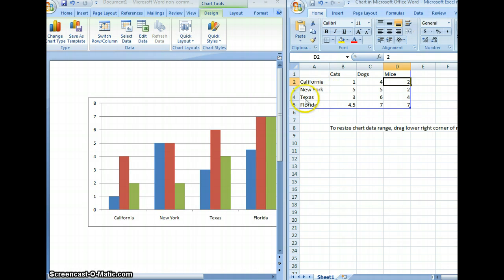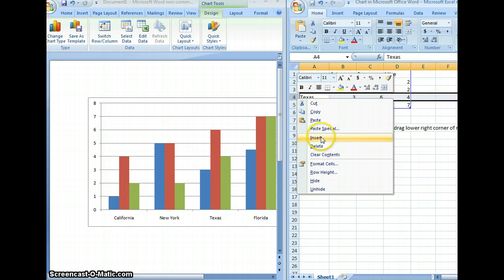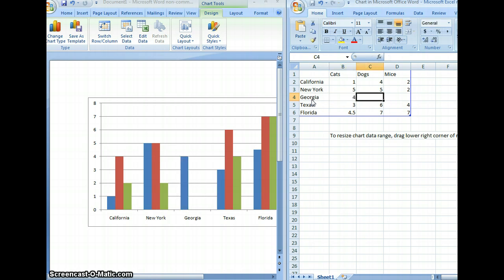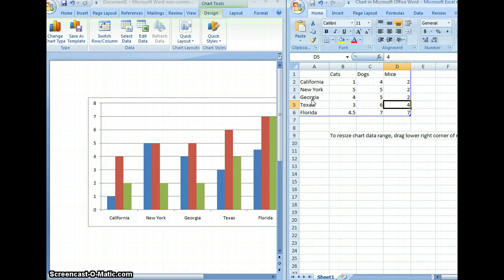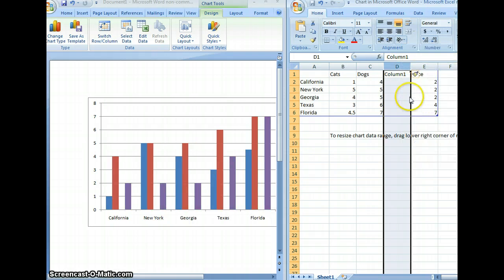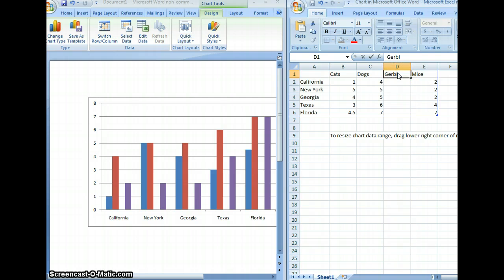If you'd like to add more bars to this example, you right-click on any column within this example, right-click on any row, and select Insert. As you can see, immediately a new series opens up and the changes take place immediately. To add more categories — in this example I'm using animals — you right-click on the column and another column will appear. We'll change the data now.